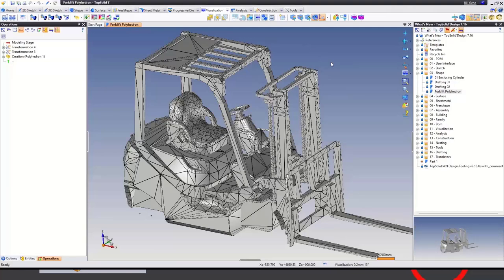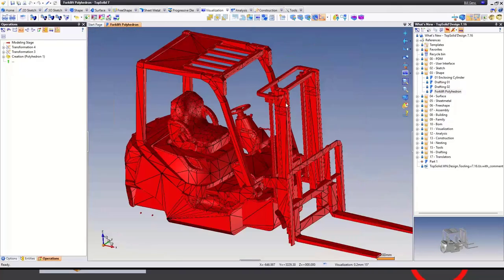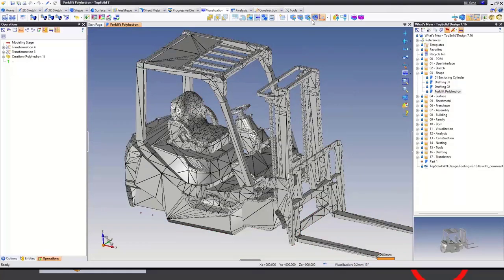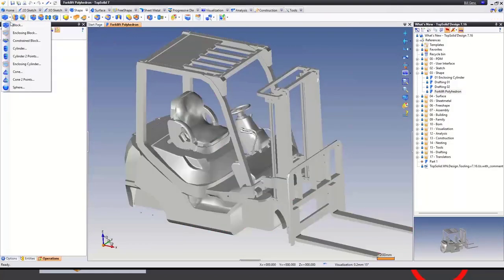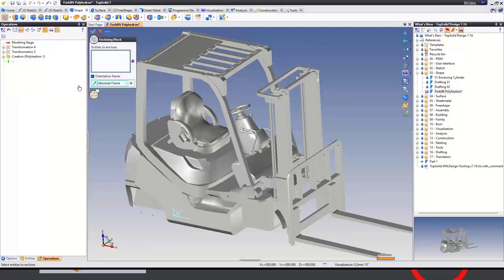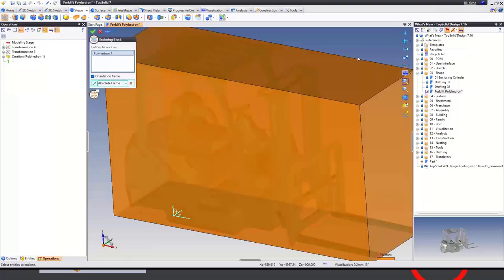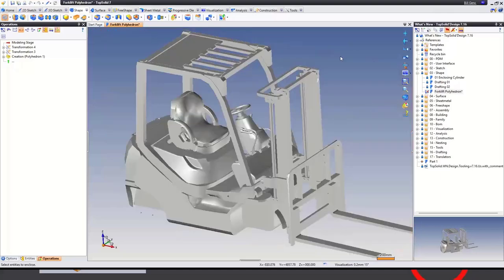For those unfamiliar, going to Visualization and turning this on — this was imported from an STL model, maybe a 3D scan or from 3D printing software. Turning those off, going to the Shape command and Enclosing Block, you can see it auto-calculates very quickly around the extents of that polyhedron.